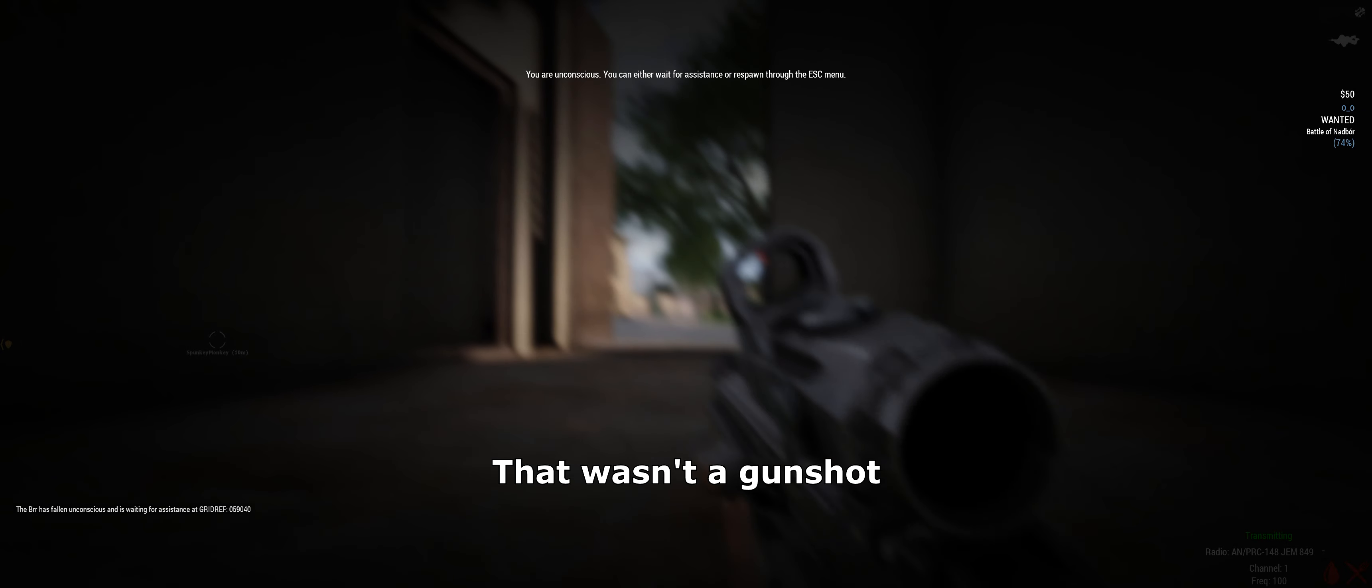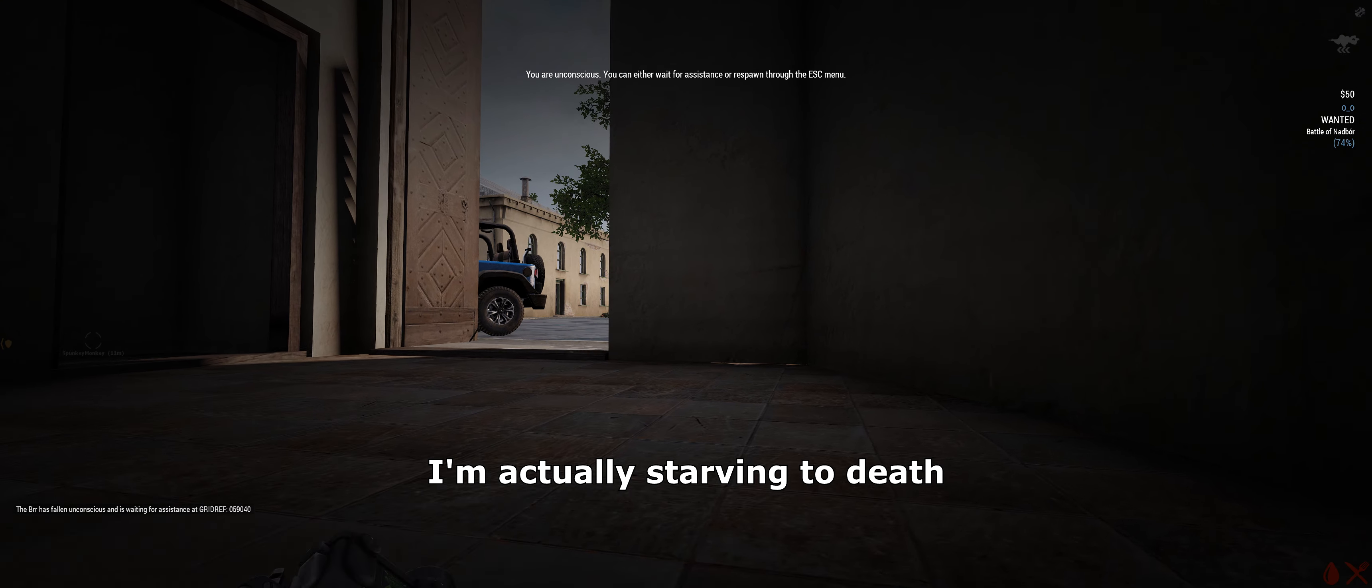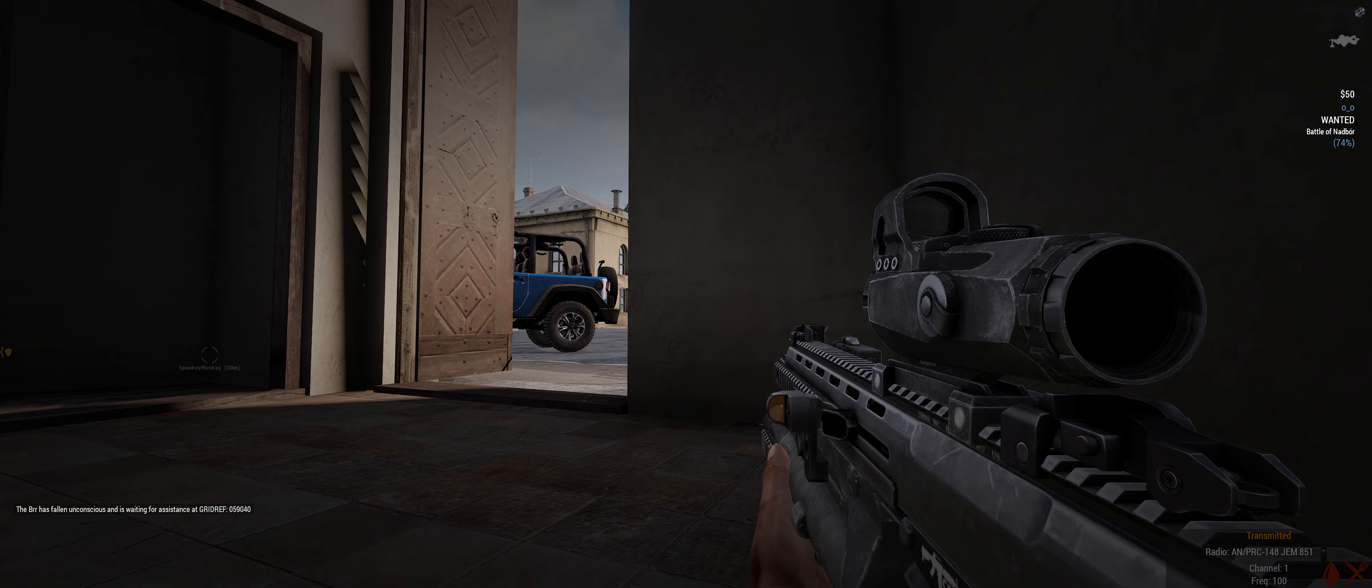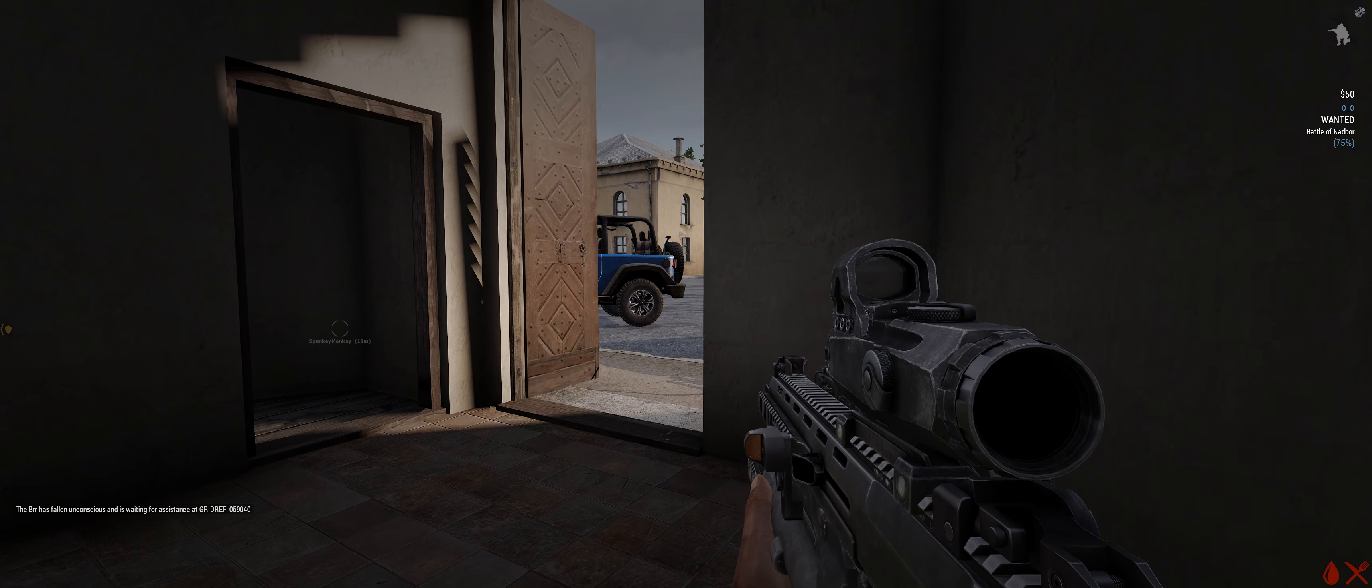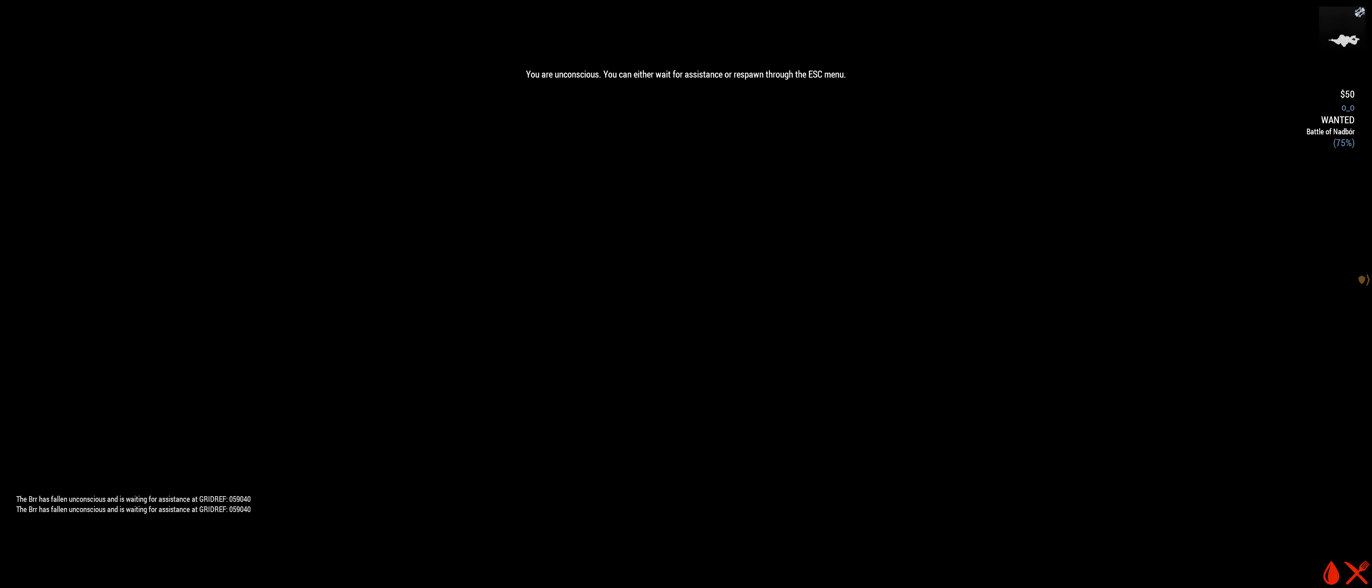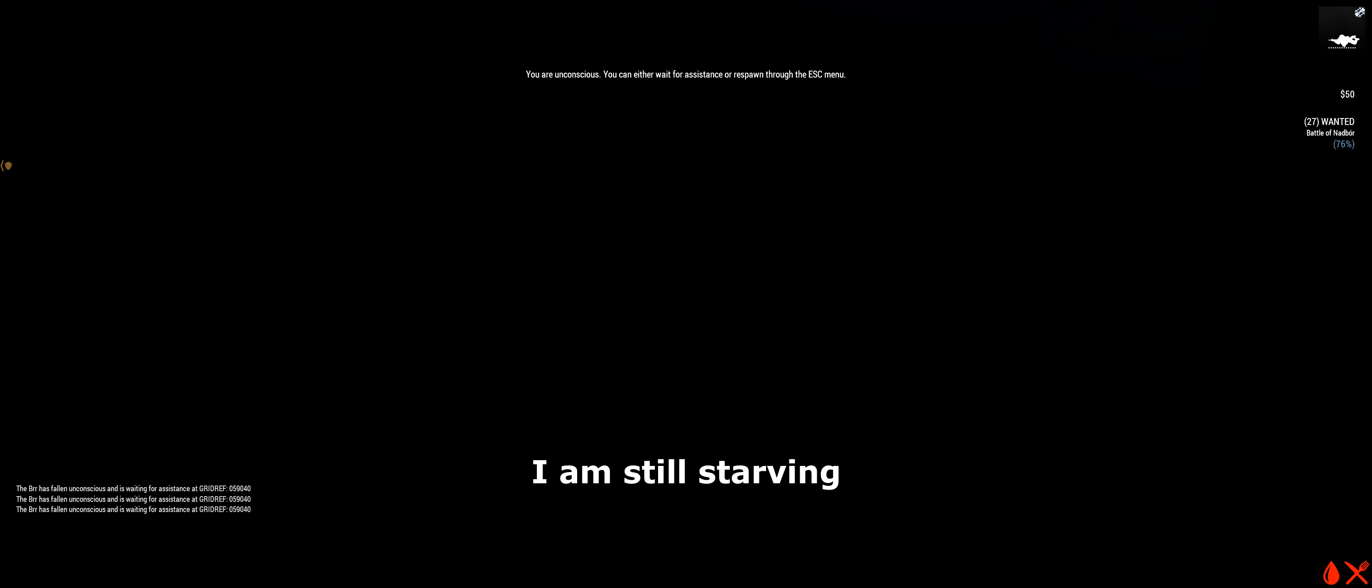If I wasn't going to do this gunshot, I'm actually starving to death. I'm still starving.